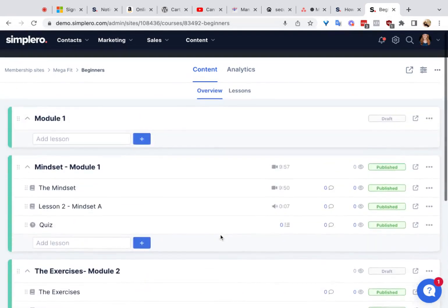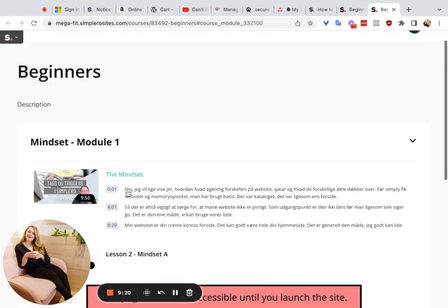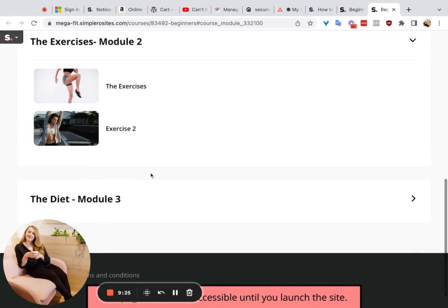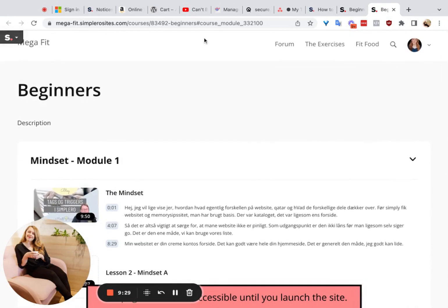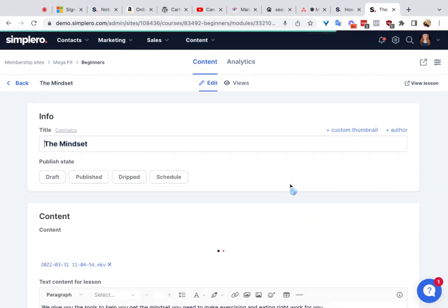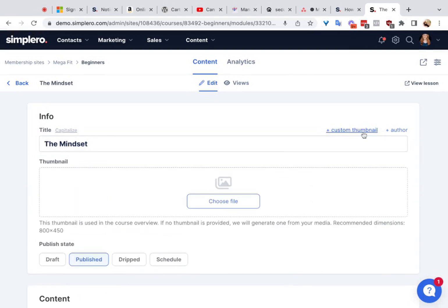That's a very high-level overview of what those modules look like. You can see here we've got the module — Mindset — with all the lessons inside of it, and this is where the thumbnails go. To add a specific thumbnail to a lesson, that's right here at the top of the page. You choose Custom Thumbnail and put it there — this is if you want a specific thumbnail for this lesson, and there are recommended dimensions for that.